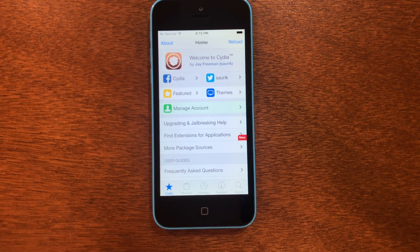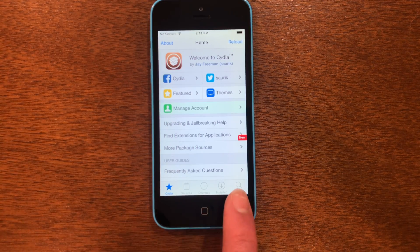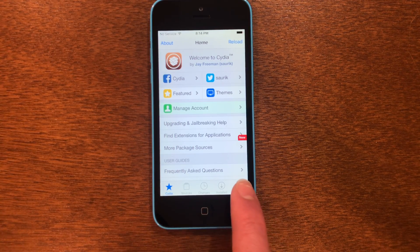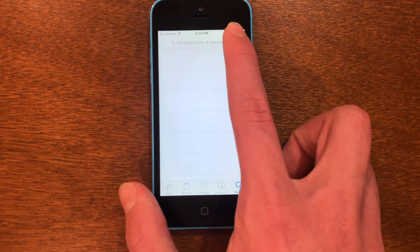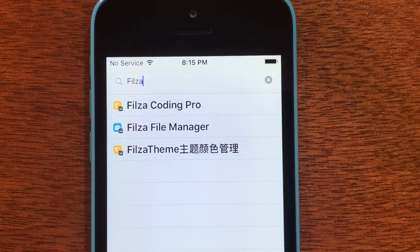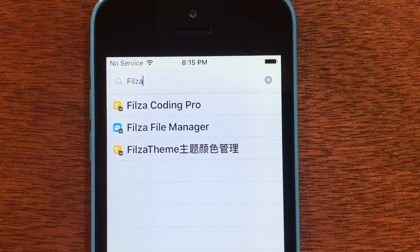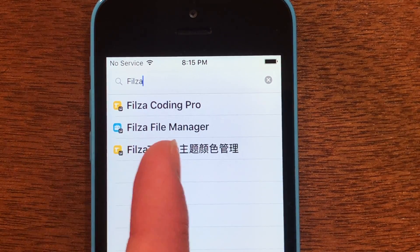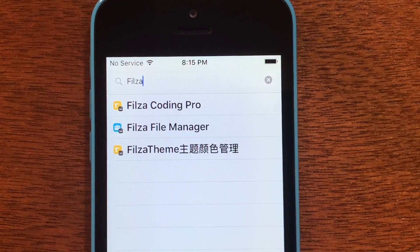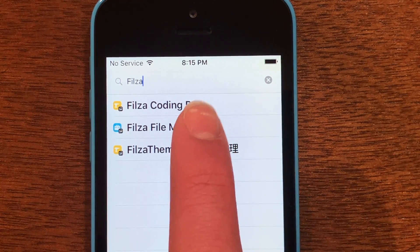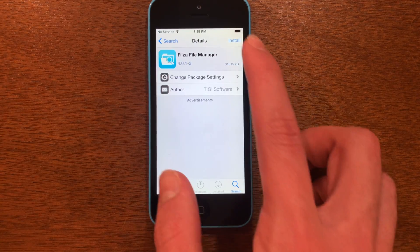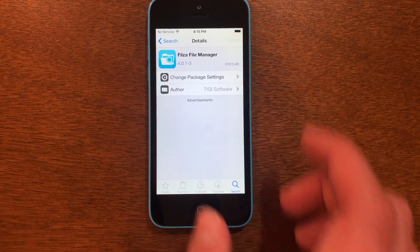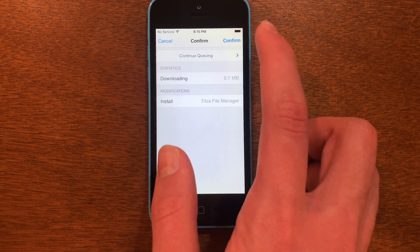In Cydia, we're going to go to the search at the bottom, then type in 'filesa' at the top. Once you've got that typed in, you should see it right here — Filesa File Manager. Go ahead and tap that, then tap Install and Confirm.